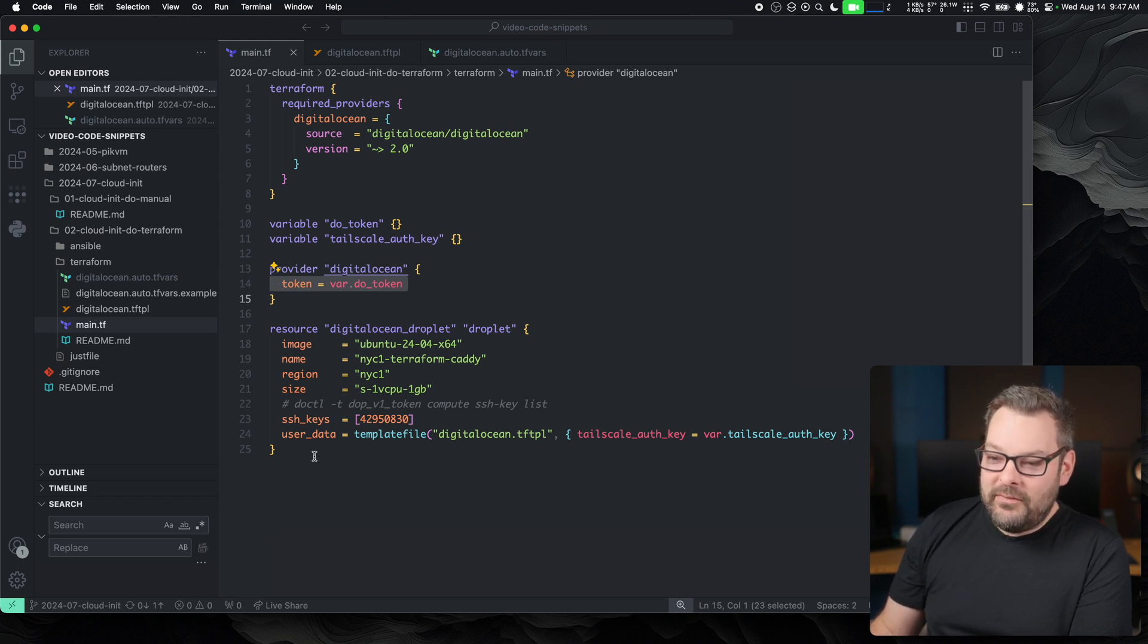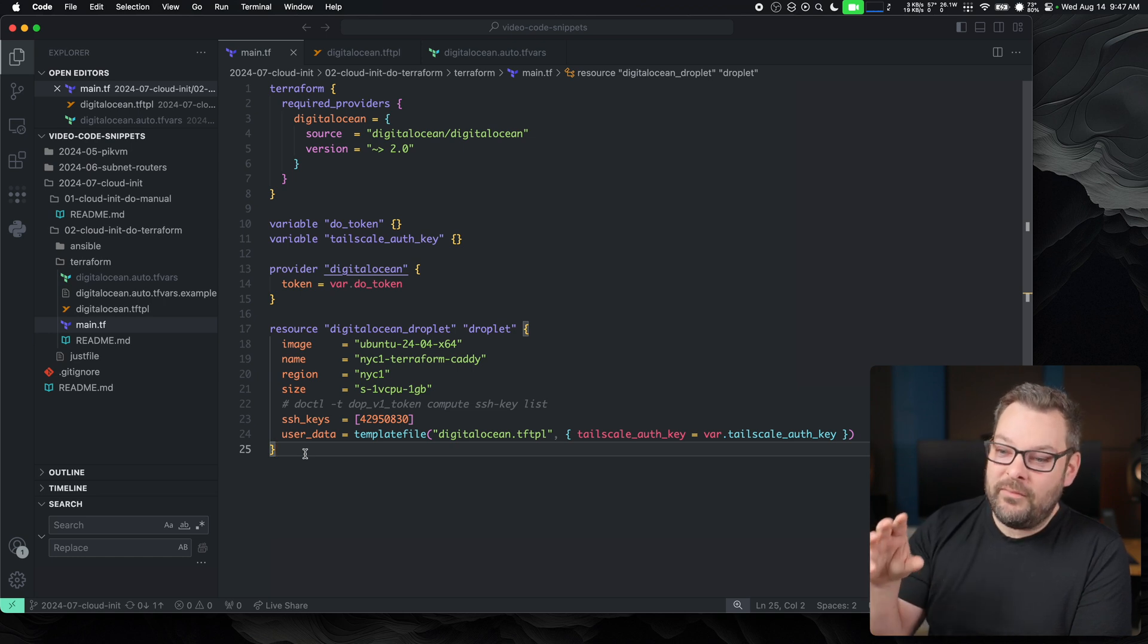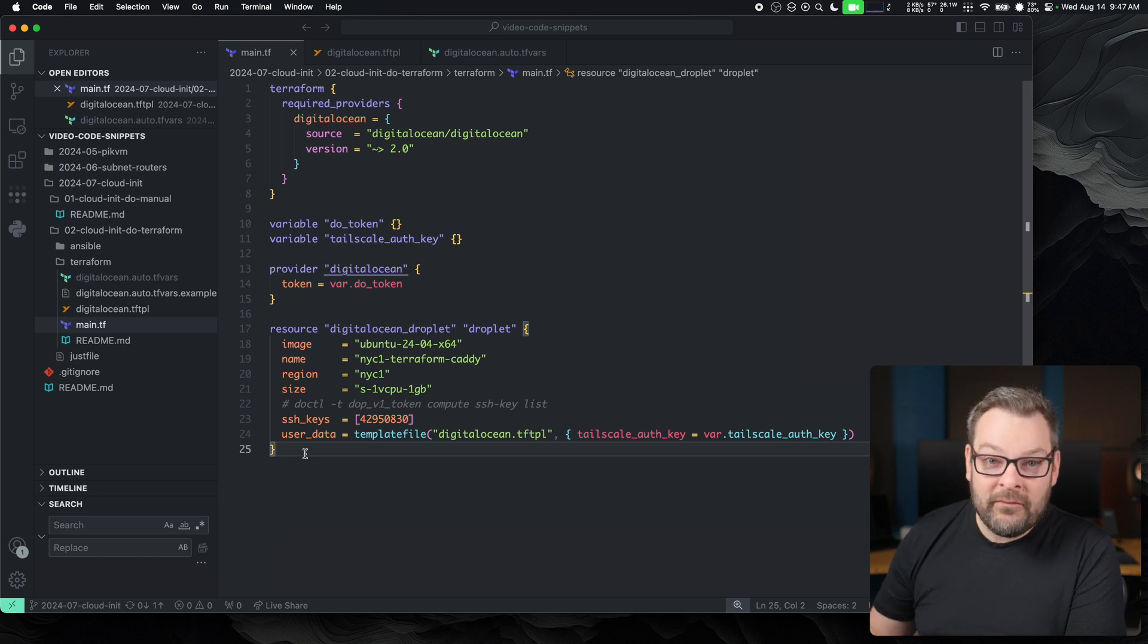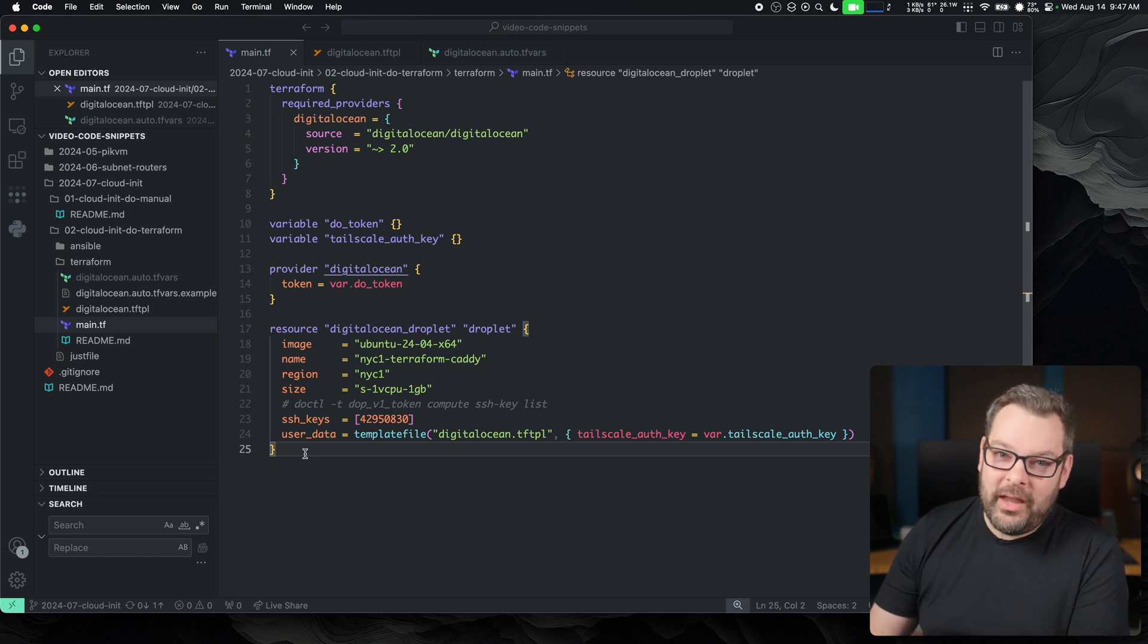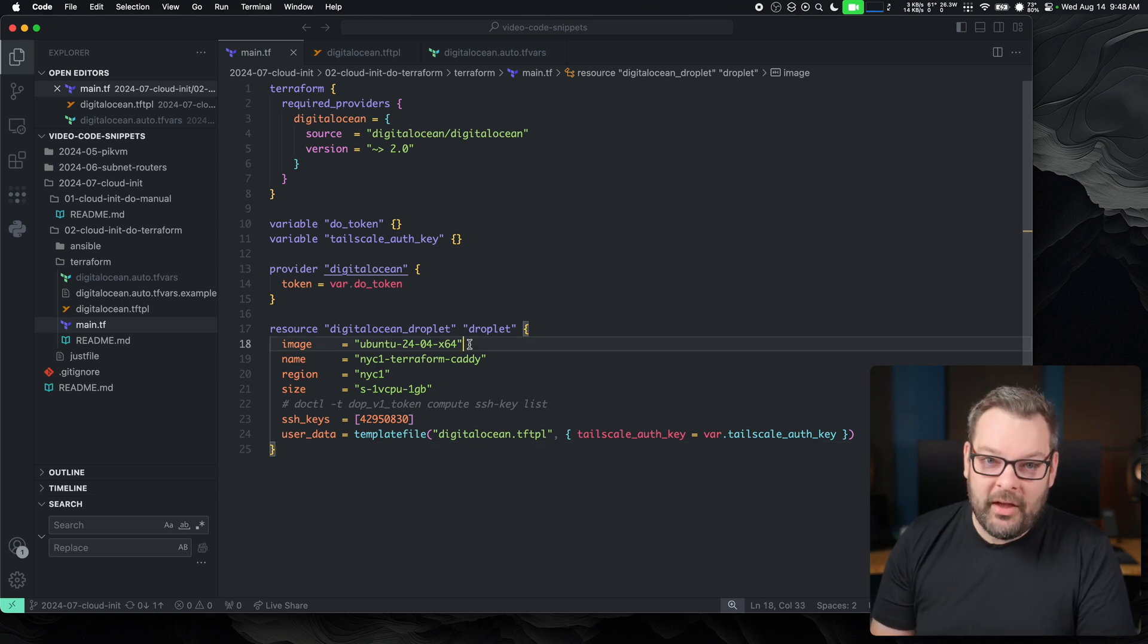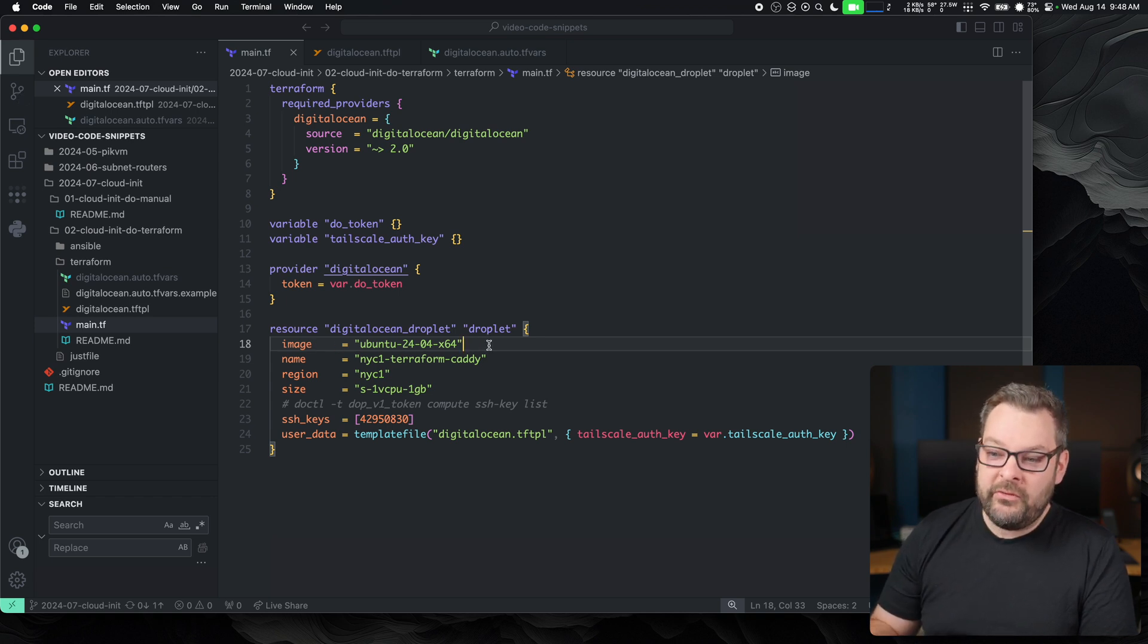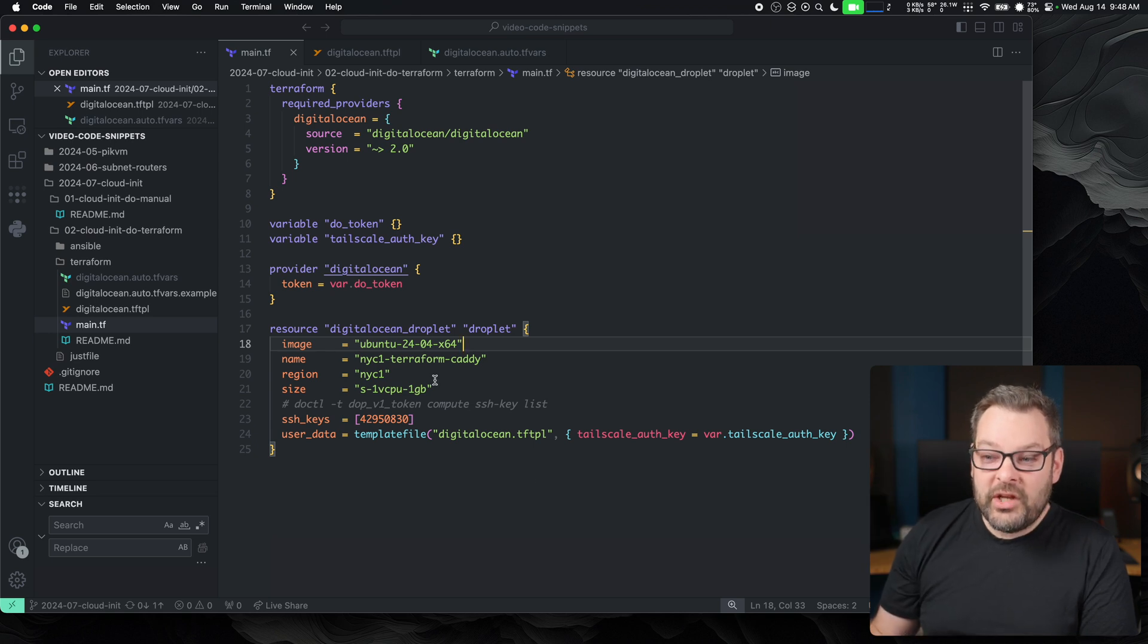So we set a variable here of token equals var.do_token. And then finally, we start specifying our resources. Now, these resources can be anything from as simple as just configuring a droplet all the way to configuring firewall rules, S3 buckets, you name it. Pretty much any resource that DigitalOcean make available can be configured through their Terraform provider. These resources require a number of arguments to be passed to them. In our case, the image name is defined by DigitalOcean upstream. So we can use the DOCTL command, which is a command line interface utility to connect to DigitalOcean, which we'll come on to later, to generate a list of these names.